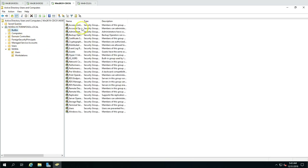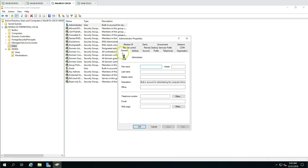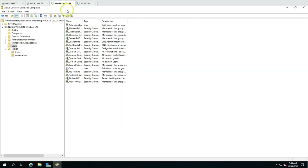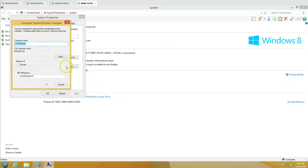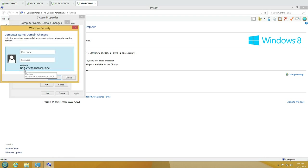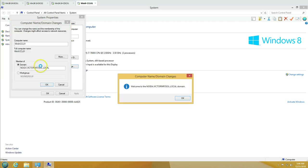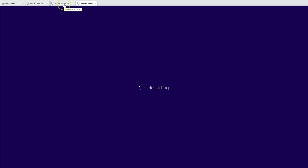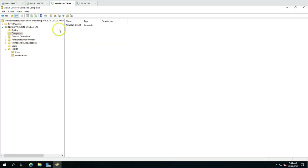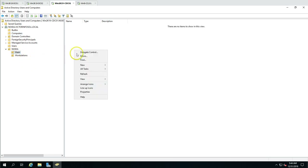Under Built-in Users you can see the noida administrator account I'm currently logged in with. Now I'm going to join the Windows 8.1 machine to the child domain. I'll change the domain to noida.victorinfosoul.local, hit Enter, supply the credentials for the noida administrator account, and we're good — welcome to noida.victorinfosoul.local. This machine is now joined to the child domain. I'll move it to the Workstations OU.